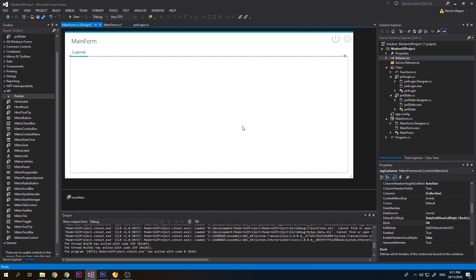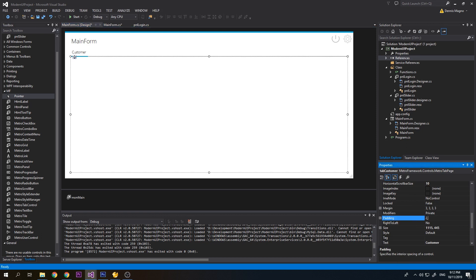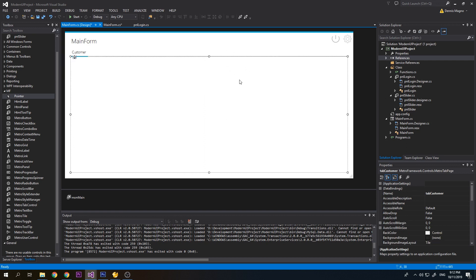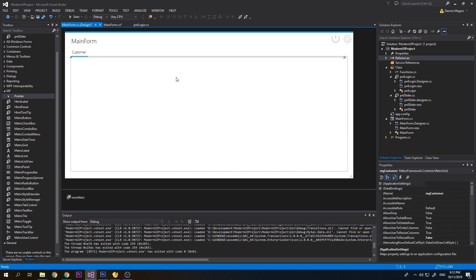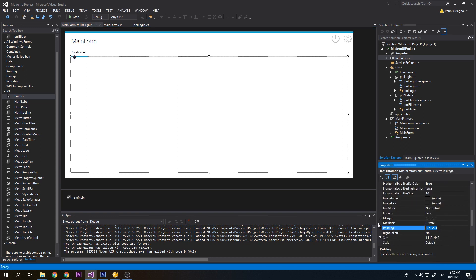We will also change the padding of the top panel. We have some two points here so maybe we will increase it a bit. To go to the panel we click the grid then press escape. We'll set it to 5, 10, 5, 10.